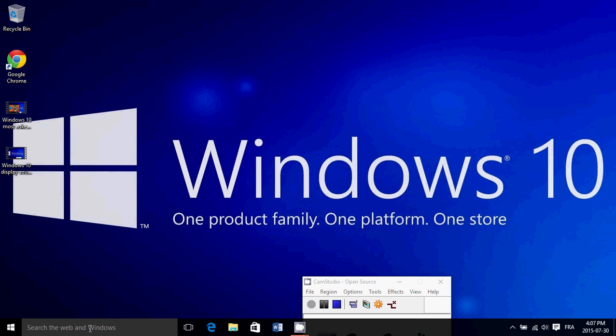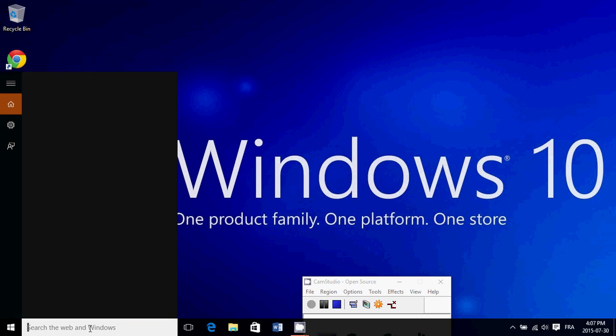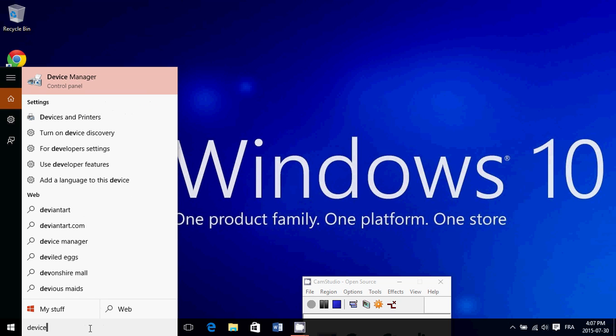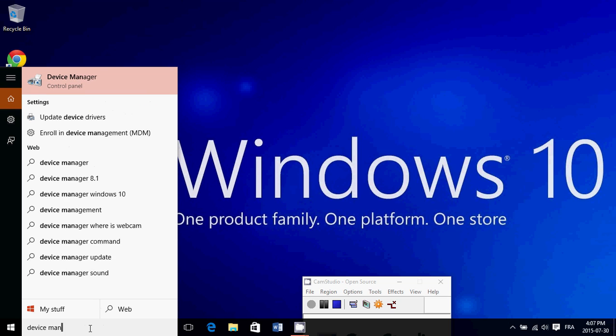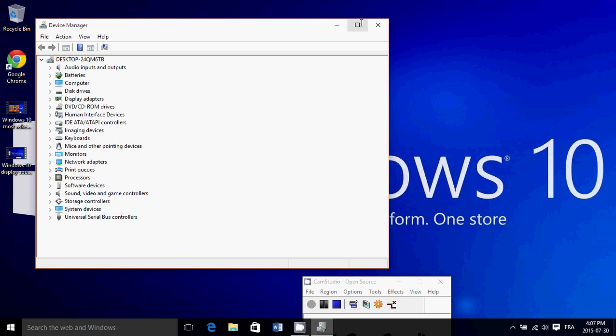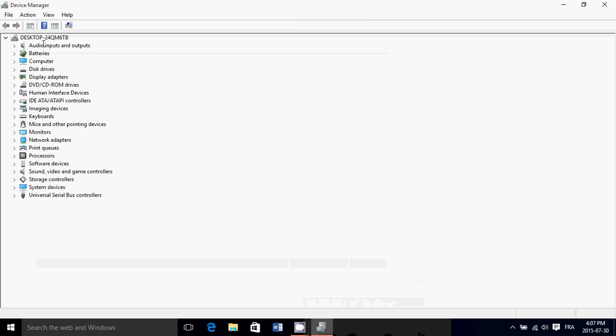So just go into the search on the bottom left, search the web in Windows and just type device manager. Click on the device manager that appears. And look at that list. You see my list is very nice, orderly. Everything's looking good. That's how it should look, first of all.